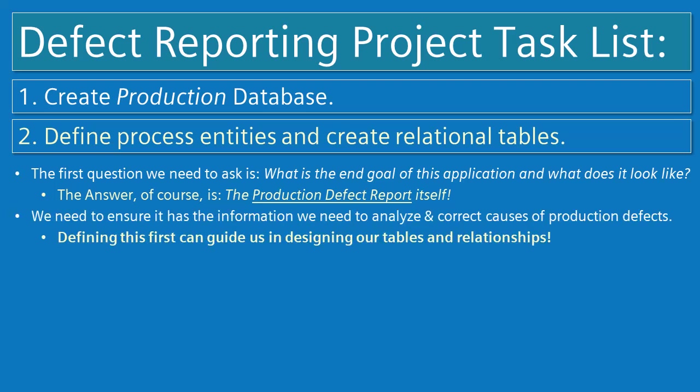We need to ensure that the tables in our database contain the information that we need to analyze and correct causes of production defects. Defining this table first can guide us in designing our supporting tables and relationships.